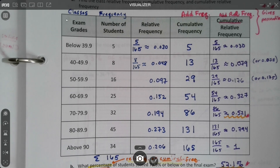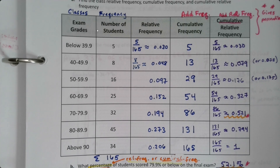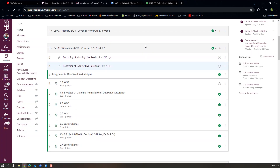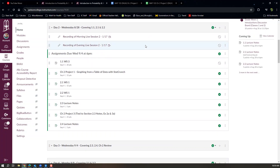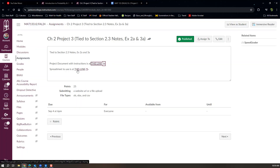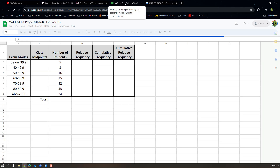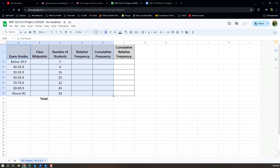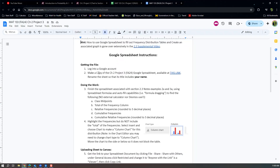This could very well be a project assigned to you by your instructor, so if it is, make sure you follow along and do everything. If not, it's just for your own edification — how to find a table like this with a spreadsheet program. In my Canvas course I have a project titled 'Chapter 2 Project 3.' I'll click on the link, then click on the project document link, and then the spreadsheet document link.